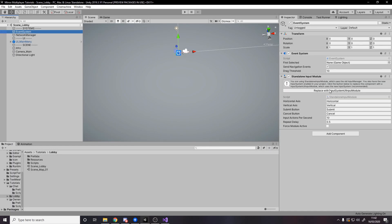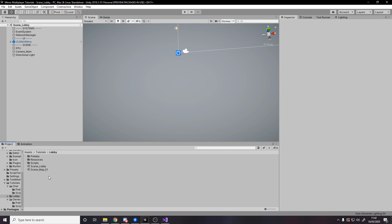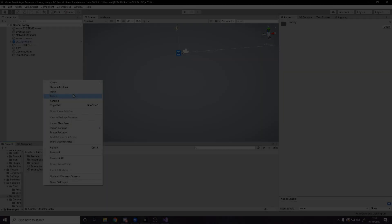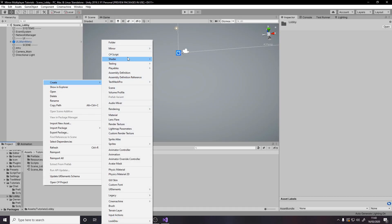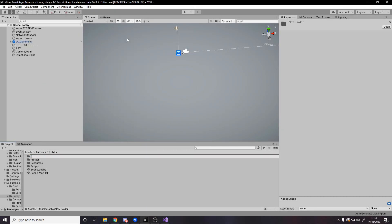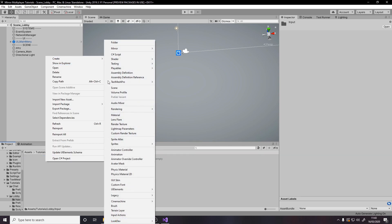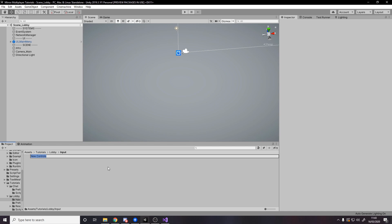I'm also quickly going to go to the event system and press the replace button — that just updates it to use the input actions asset. Now we're actually going to create our own one for our controls. I'll right-click, create a new folder, and make a folder called Input. And in that Input folder we'll create a new input actions asset and call it Controls.